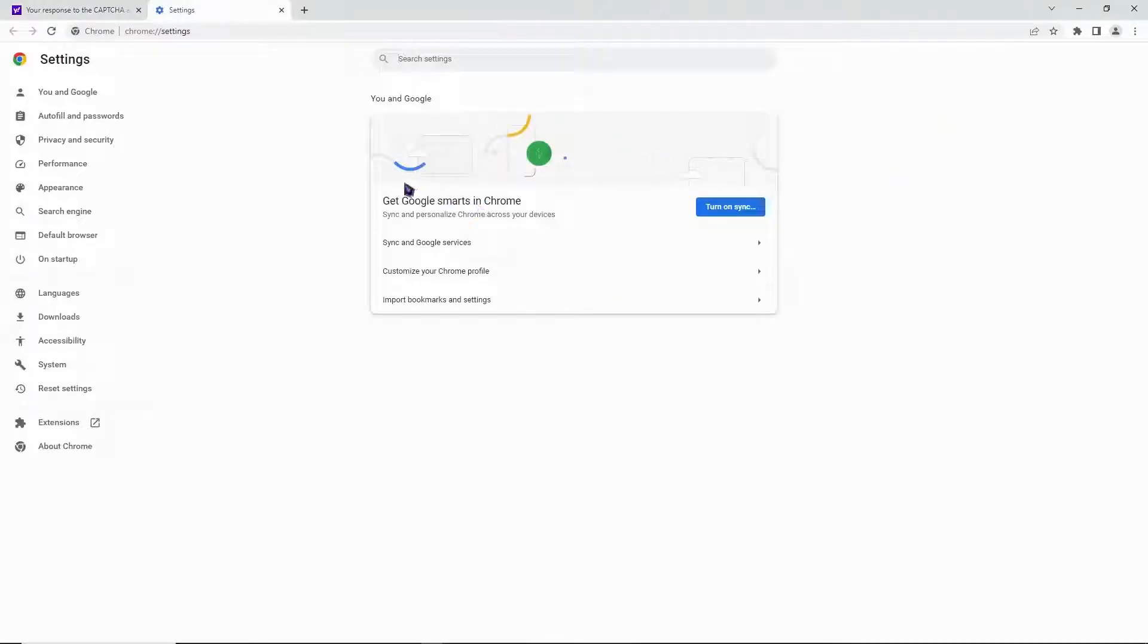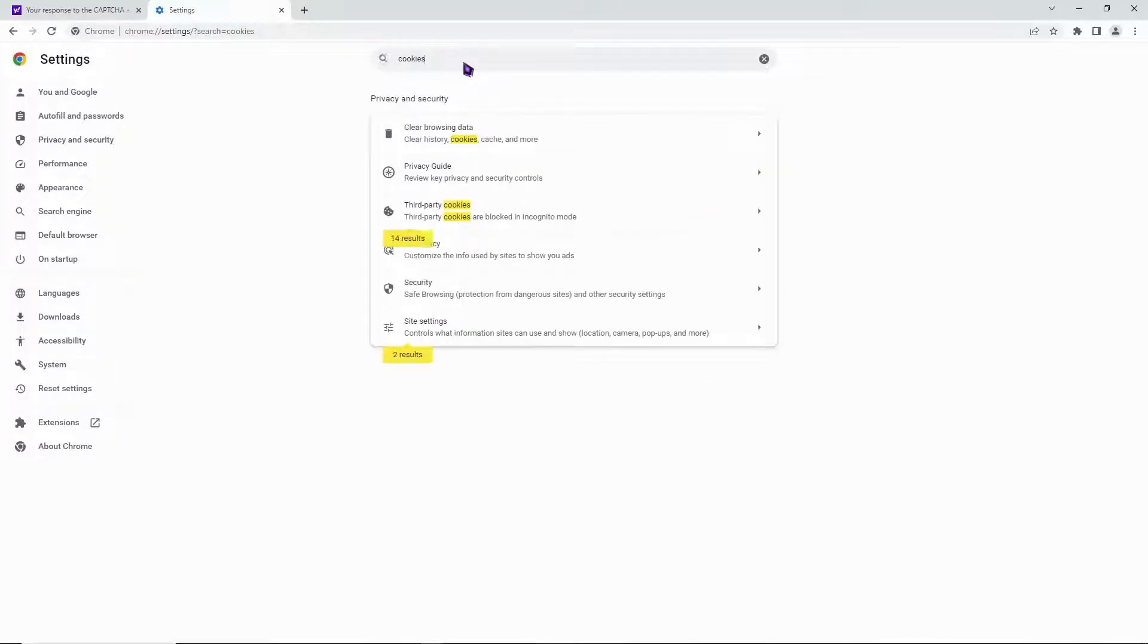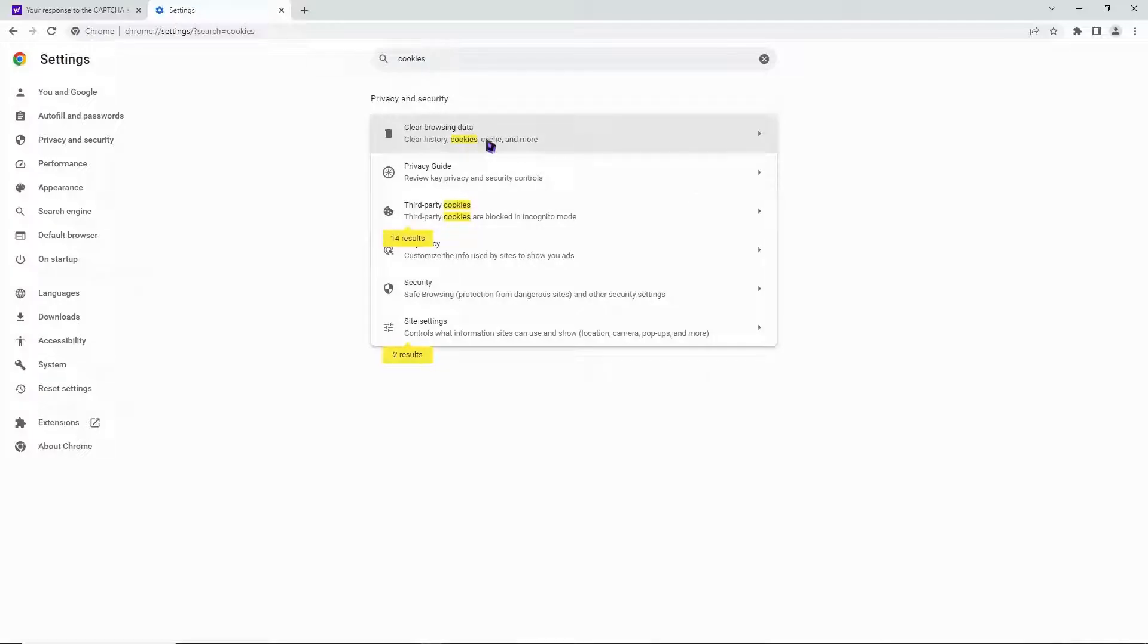From Settings, type 'cookies' in the search to find it easier. Here it is: third-party cookies and clear browsing data.